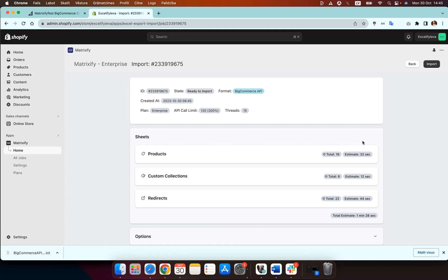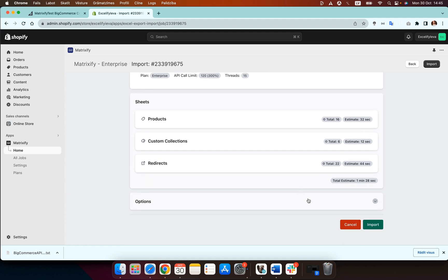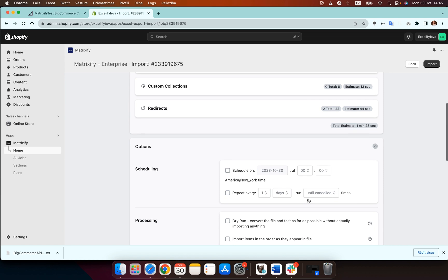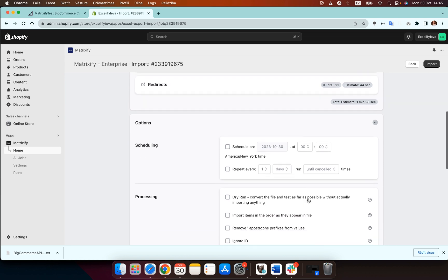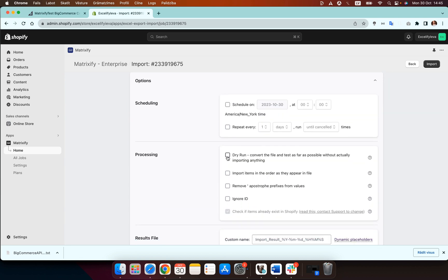Here you will then see your products, custom collections and redirects. If the count looks correct and everything as it should be you then scroll down to the options and here where it says options you then need to select the dry run option.